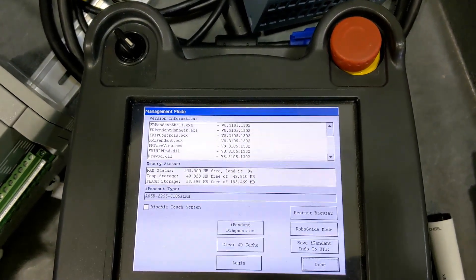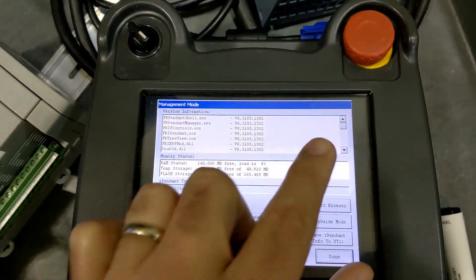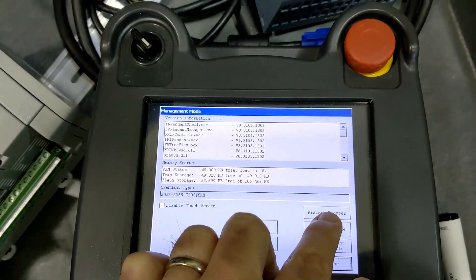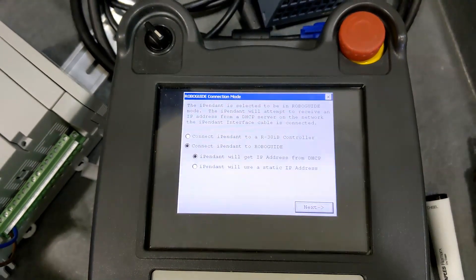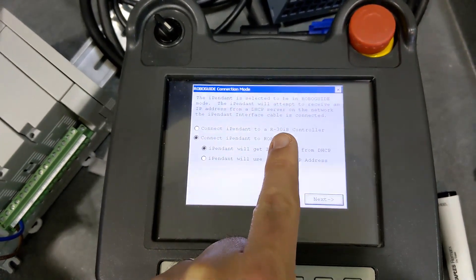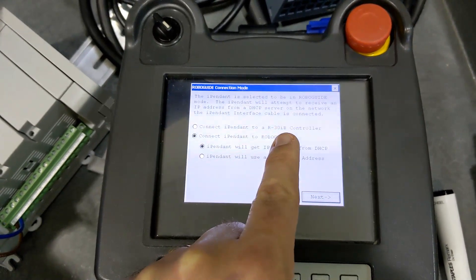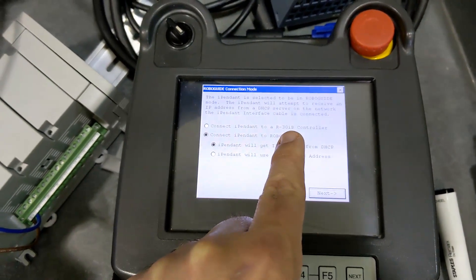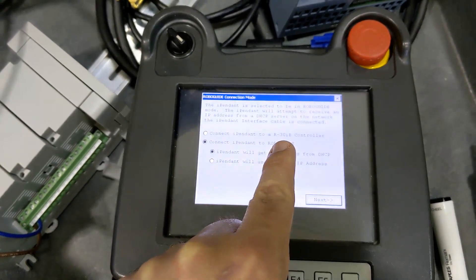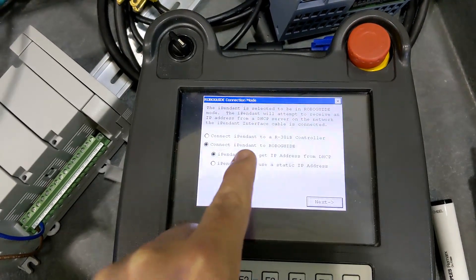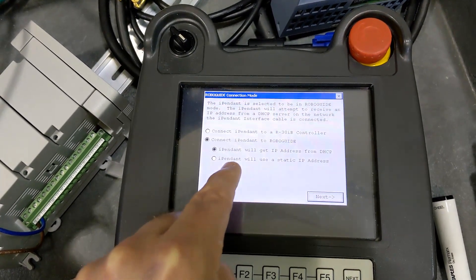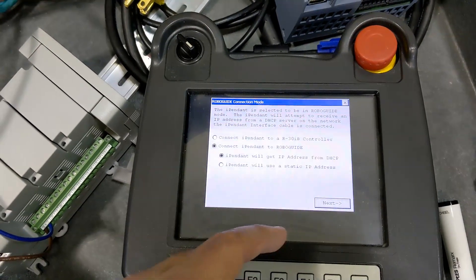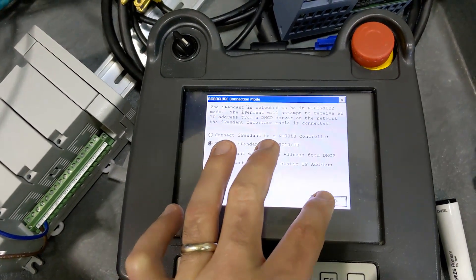And for you to get into RoboGuide mode, you just got to hit the RoboGuide mode. And this is going to tell you, do you want to connect to an R30 IB? Make note of this because if it's a plus, it won't work and you need to match your RoboGuide cell to that setup. I'm going to do connect to iPendant. You can use static or DHCP. I'm going to do DHCP and hit next.